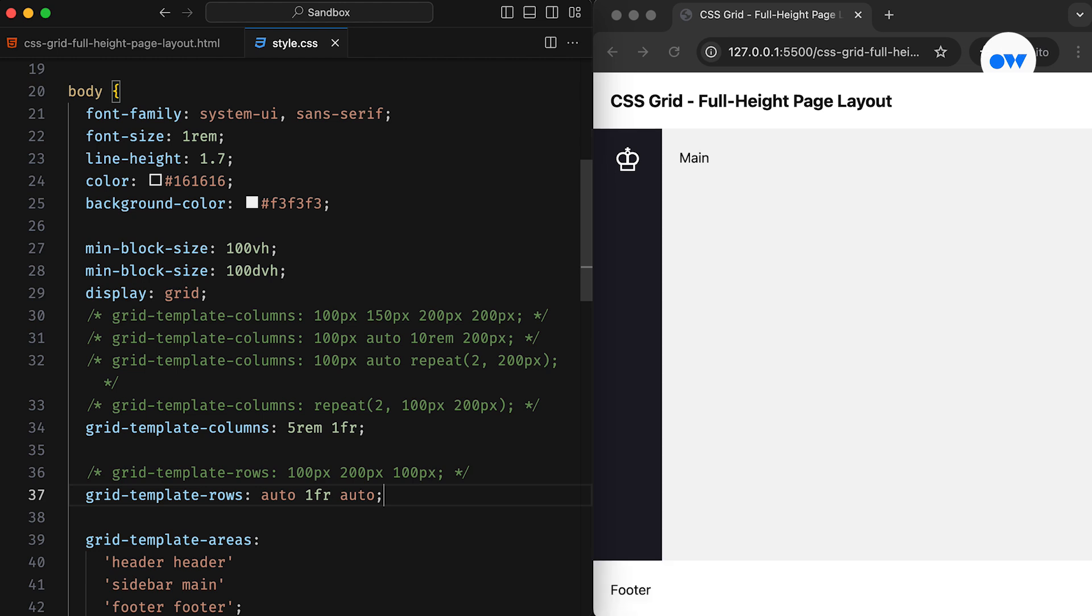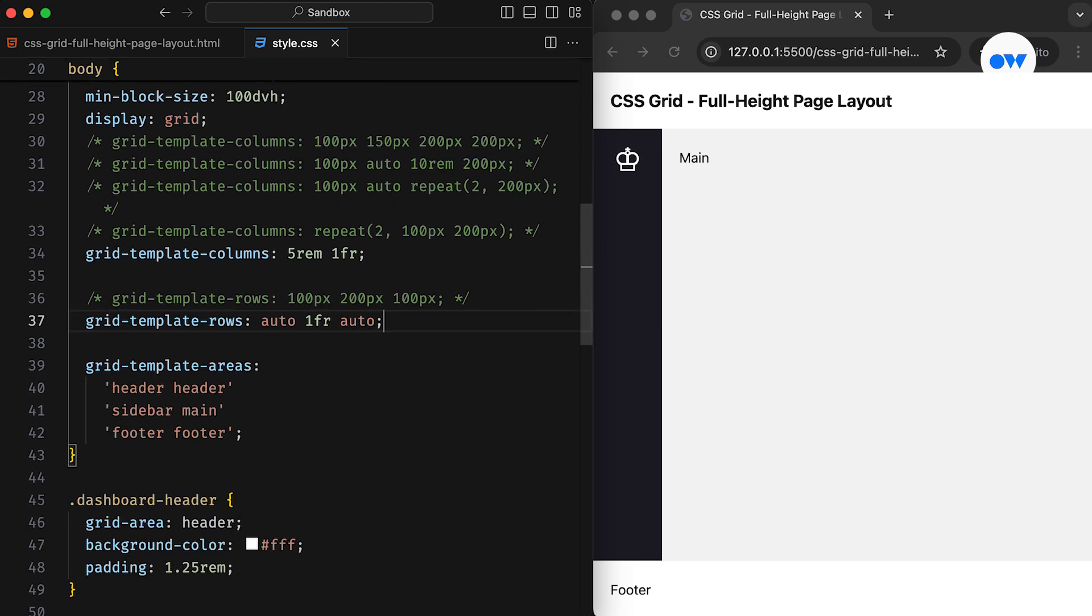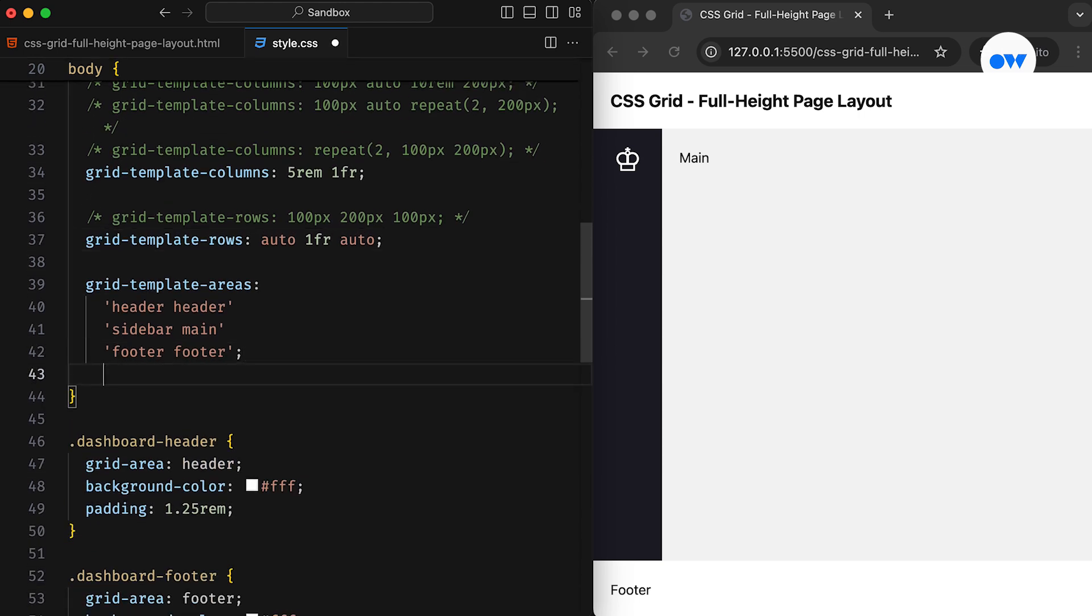With this small update, we now have a full height page layout. The footer will always stick to the bottom, and if there's enough content in the middle row, it will automatically scroll down to create the necessary space. Since everything is properly set up, we can play with the Grid Template areas to try out different configurations.